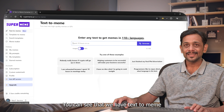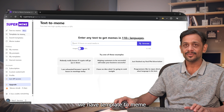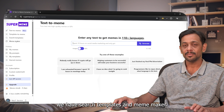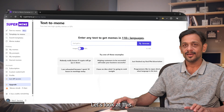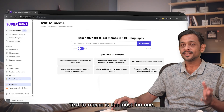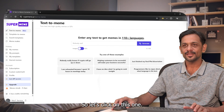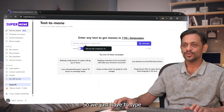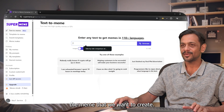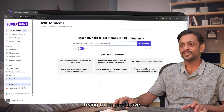Once you're in, you can see we have Text to Meme, Template to Meme, Search Templates, and Meme Maker. Let's look at Text to Meme — it's the most fun one. That's already selected, so we just have to type the meme we want to create, something like: 'Me trying to be productive on Monday morning.'